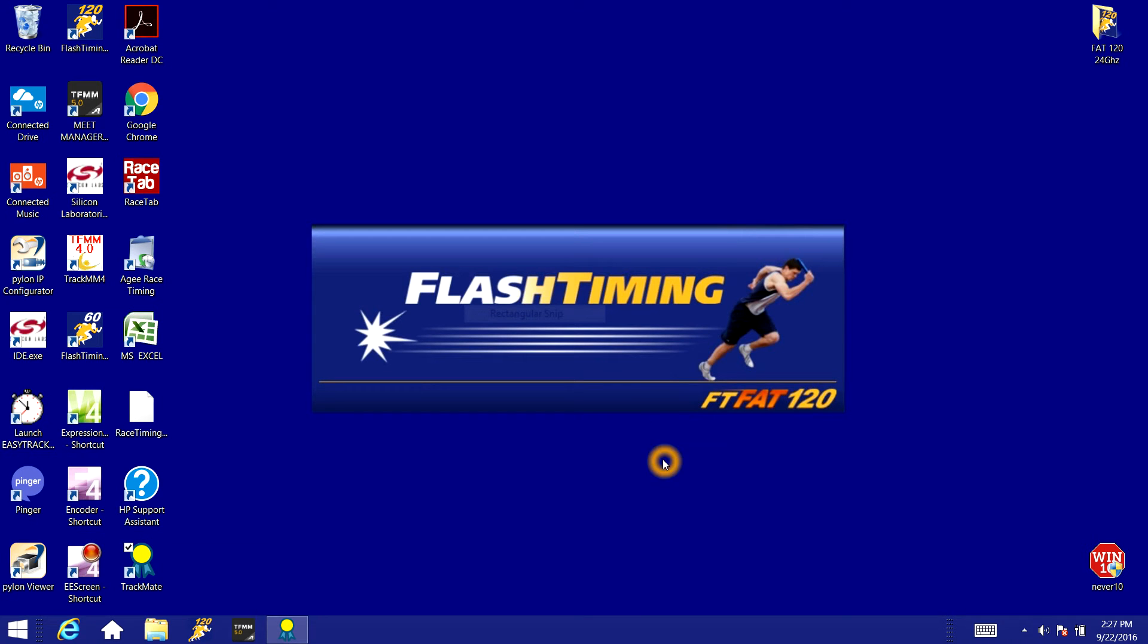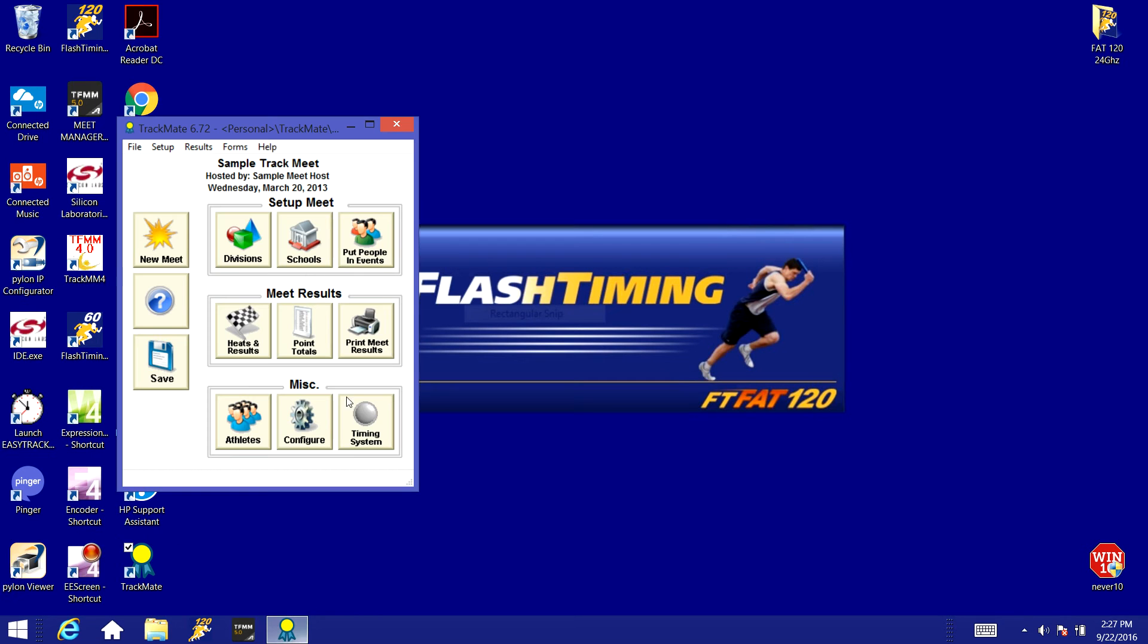All right, in this video we're going to look at how to configure your Flash Timing system to interface with TrackMate by Sports Automation. So the first thing we'll need to do is open up our TrackMate program.